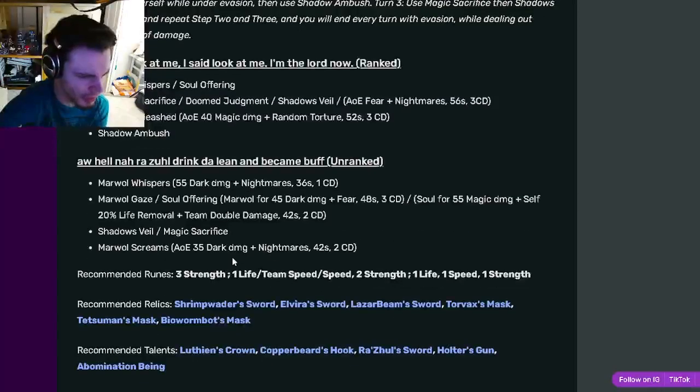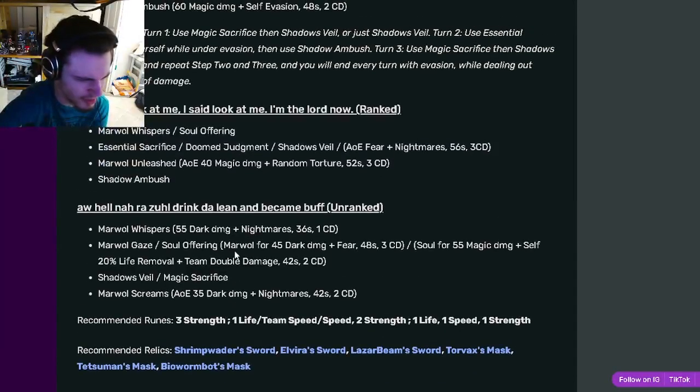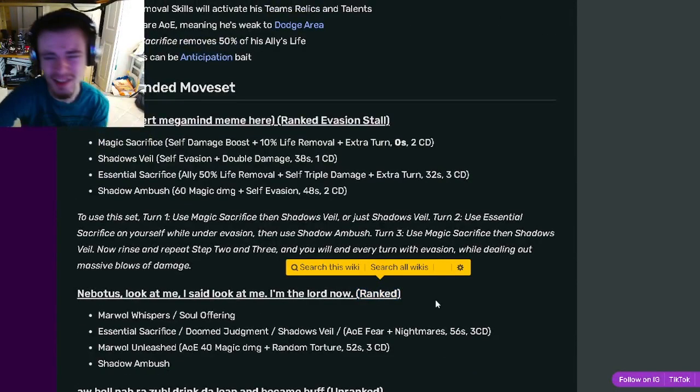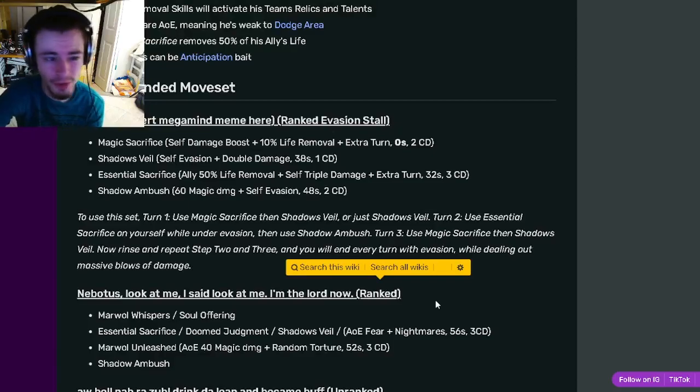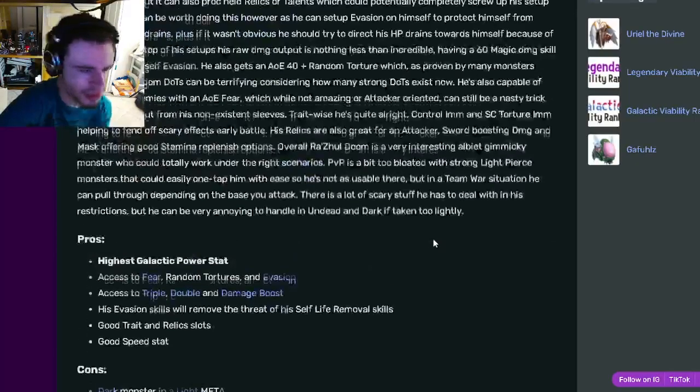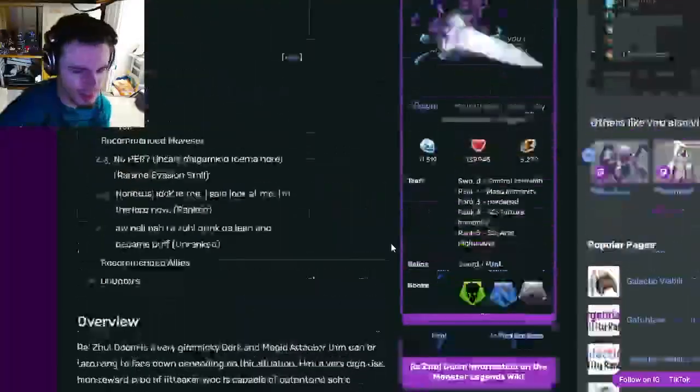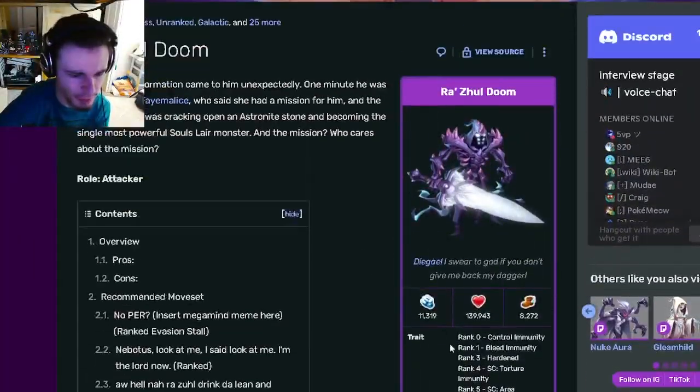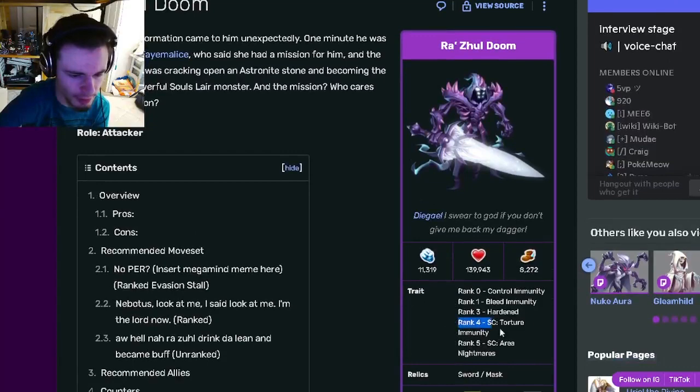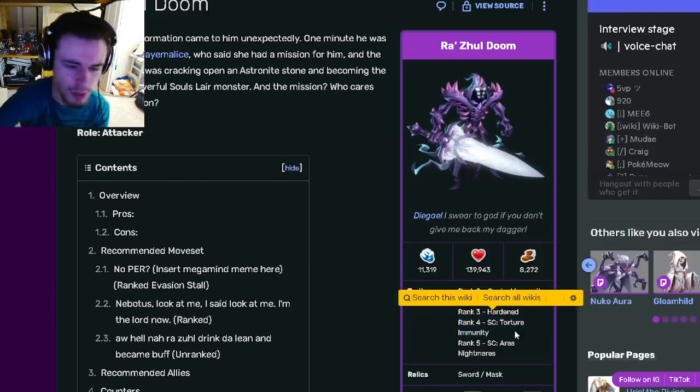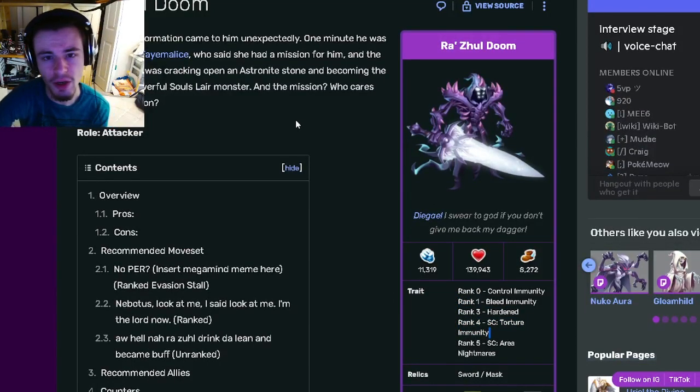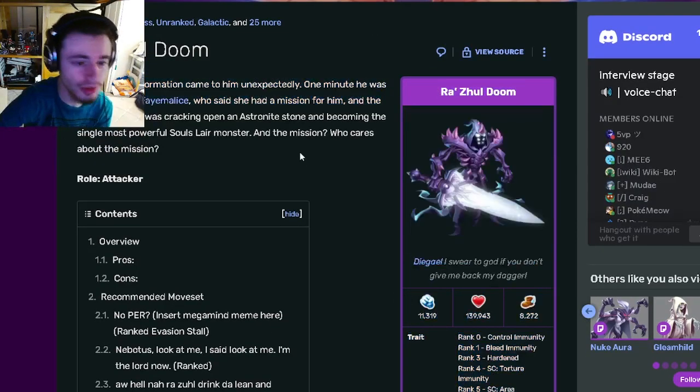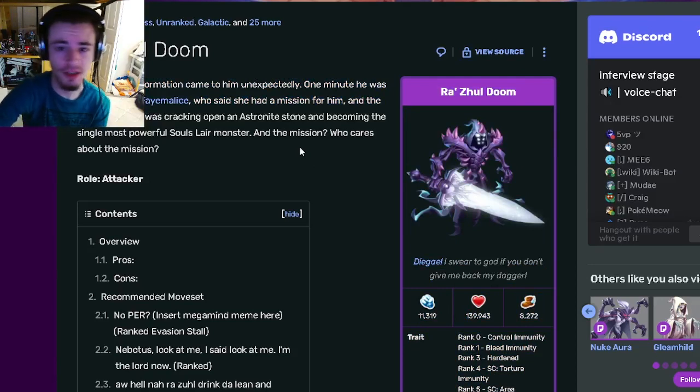If you can, try to get him ranked up because he does get even better moves. Just go ahead and try to get him in general, he seems really good. If you can get him to rank four, that would be best to get that Torture Immunity, but of course that is very hard to get.